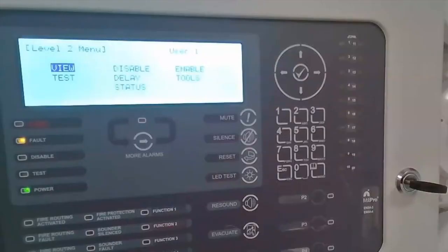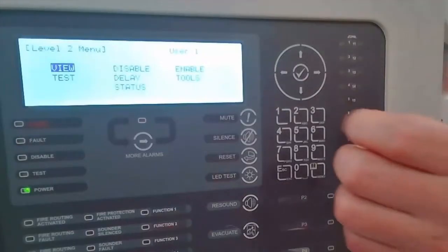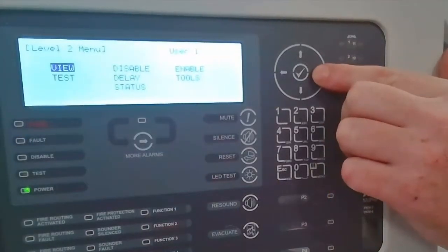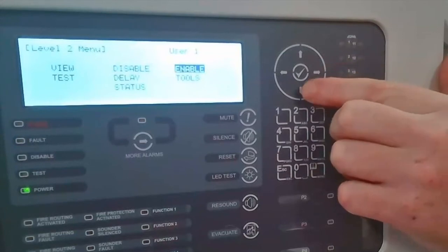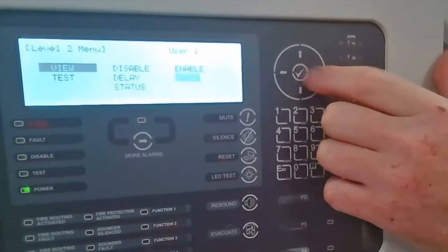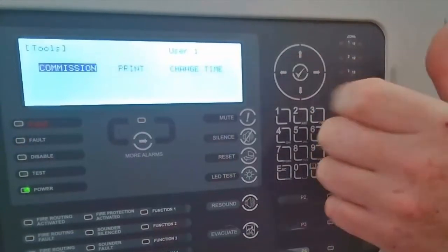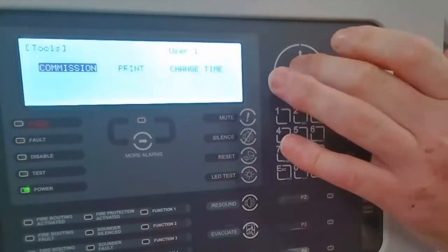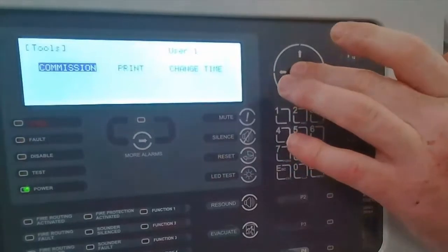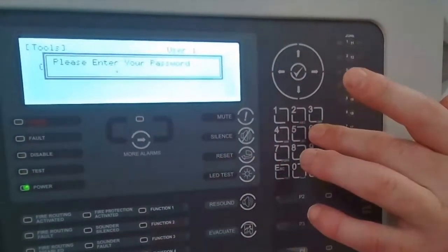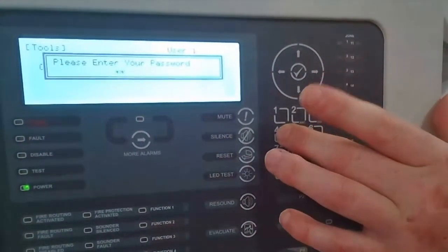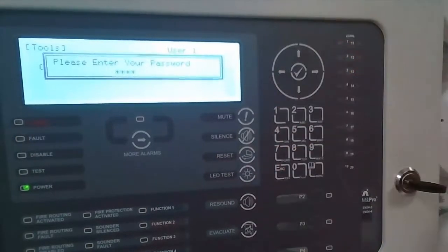First thing we need to do is get onto the control panel. Enter commissioning so we can come across to the tool selection, tick to enter, select commissioning and enter our default 7654 password and press enter.